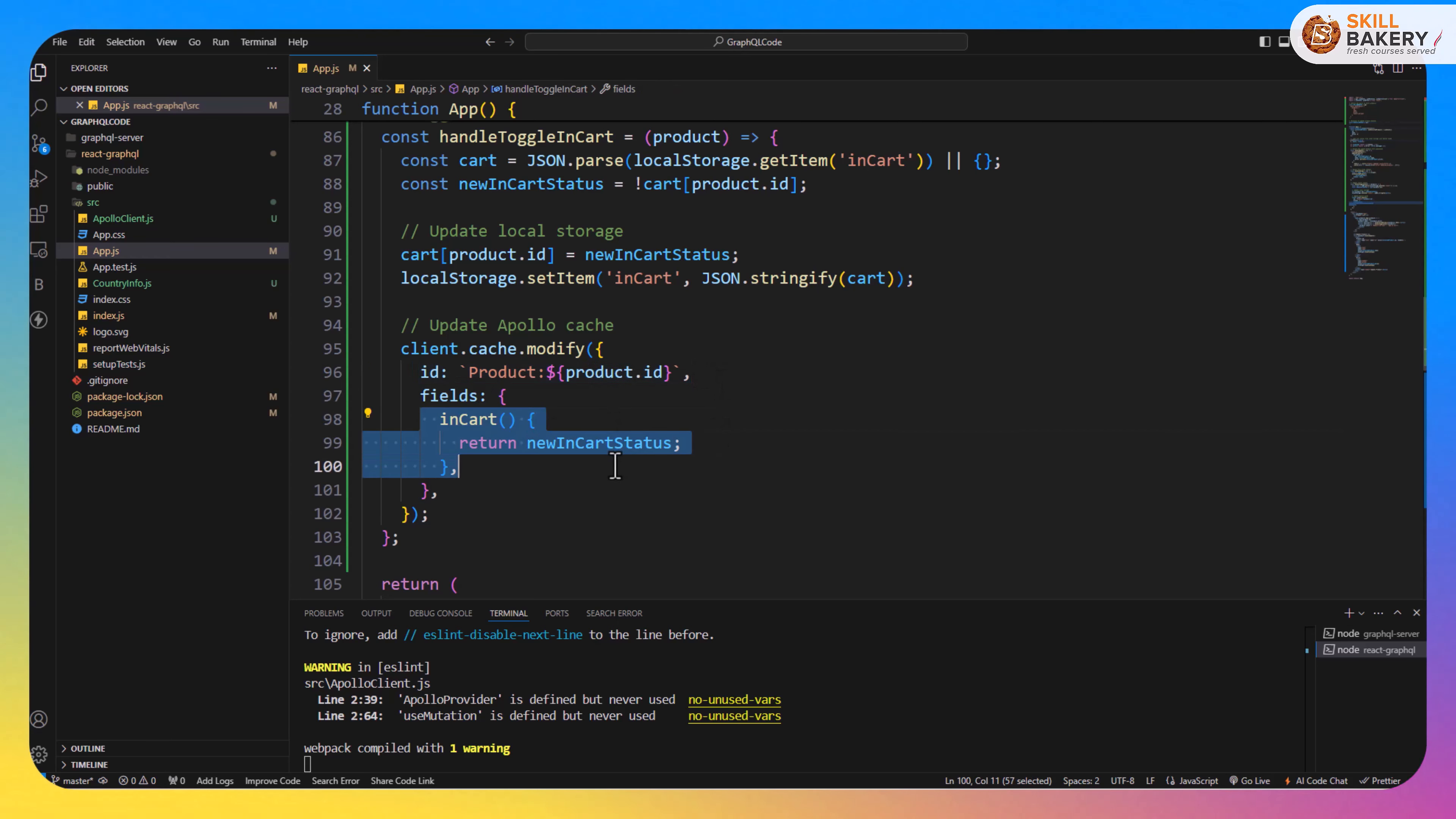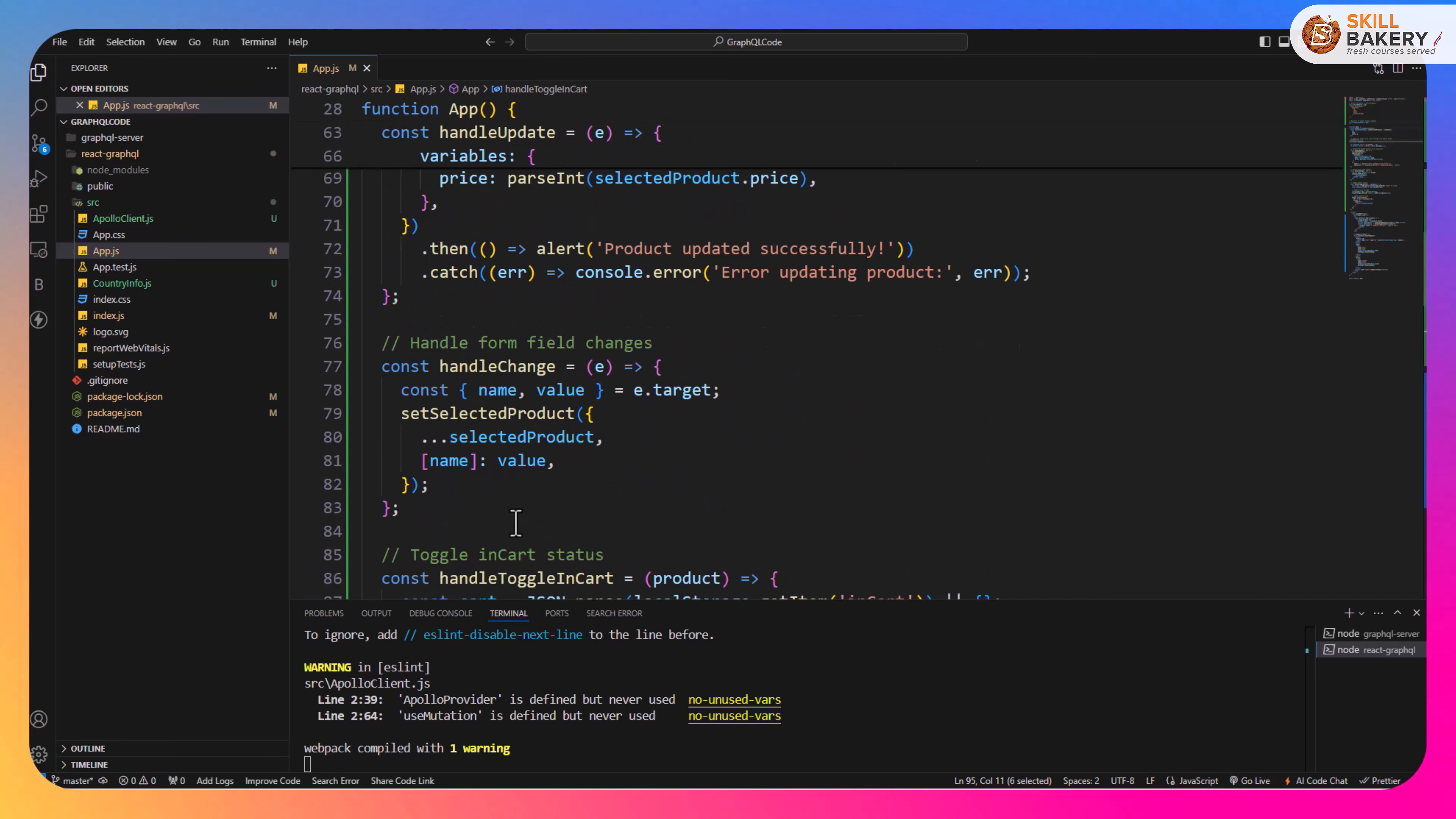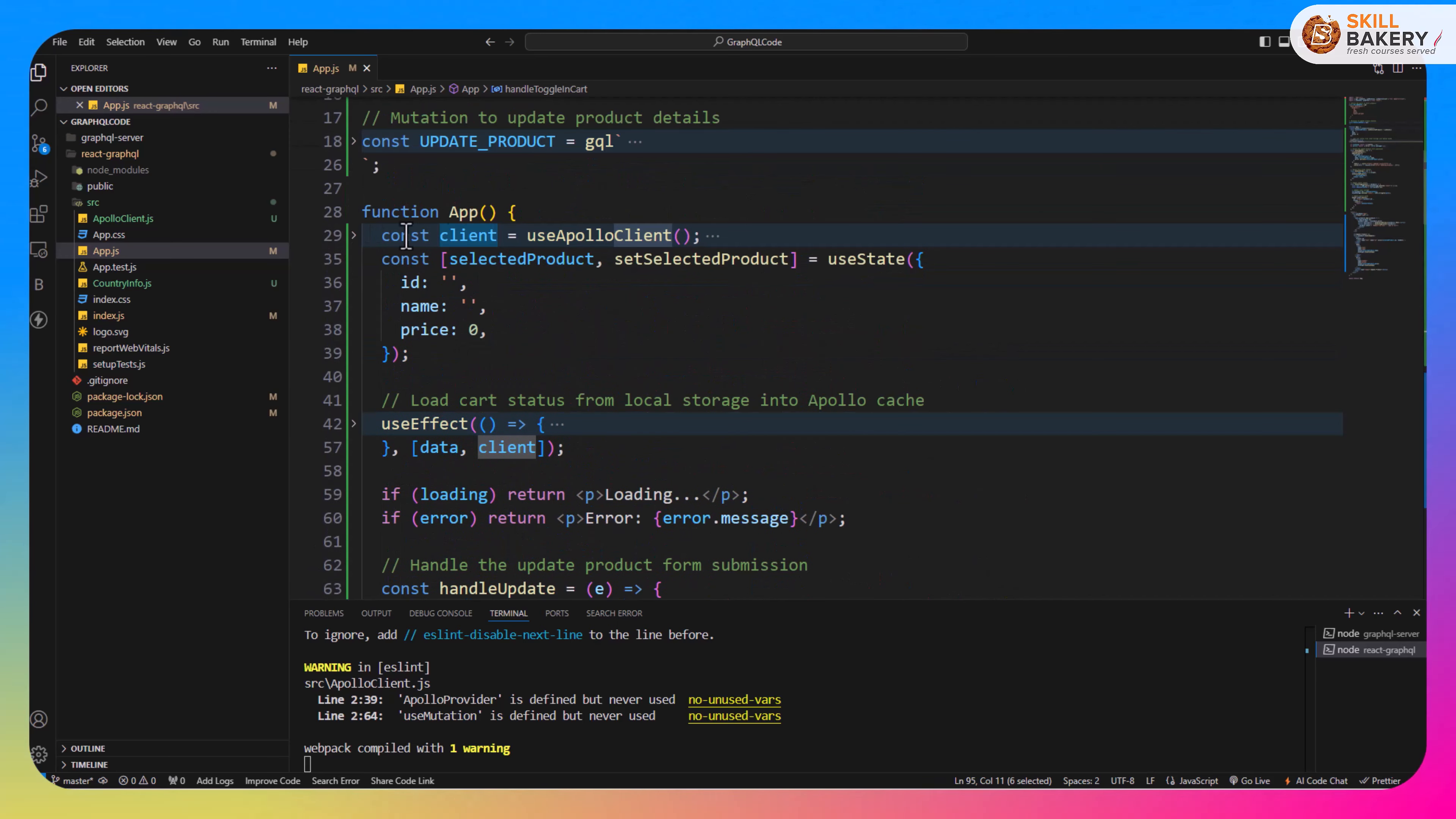Now we have this client accessible over here because we are making use of const client equals useApolloClient. Now useApolloClient is part of the Apollo client package.